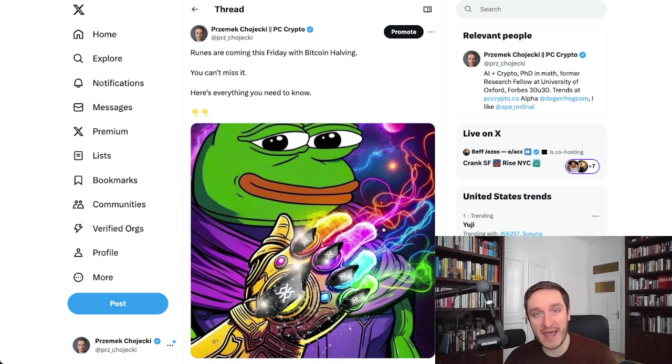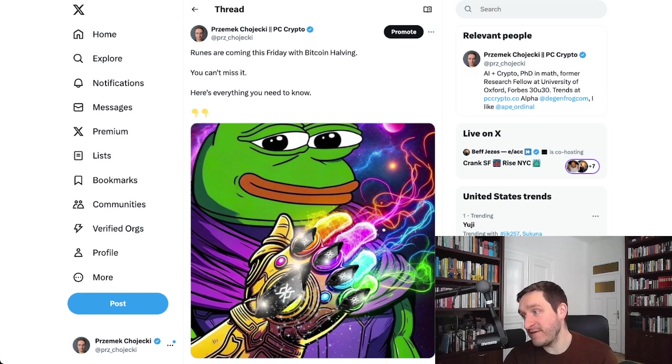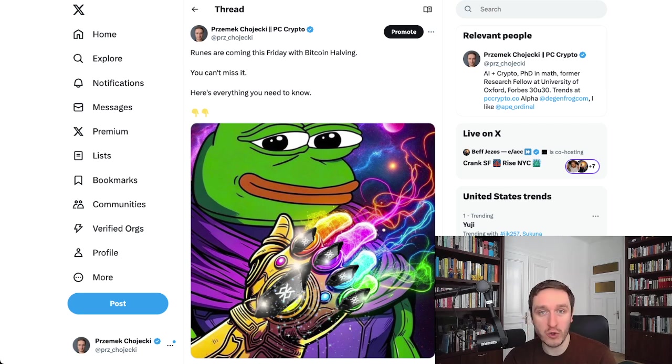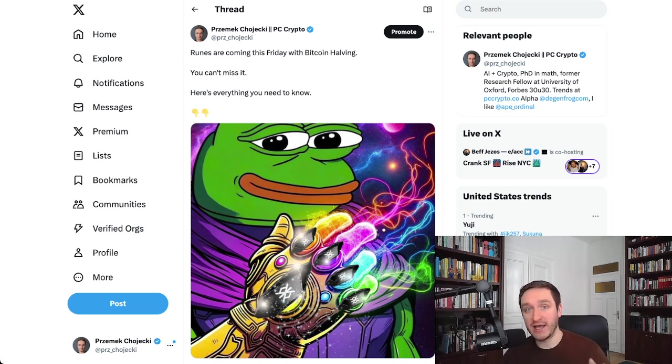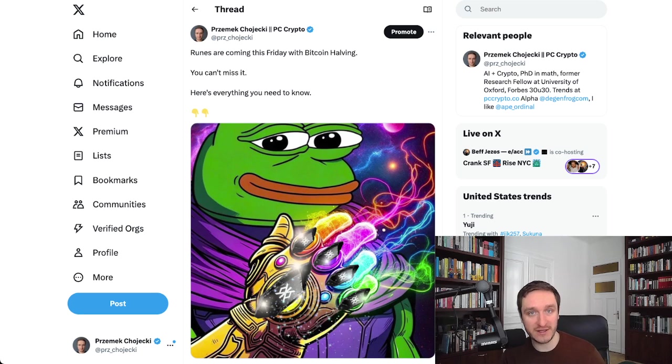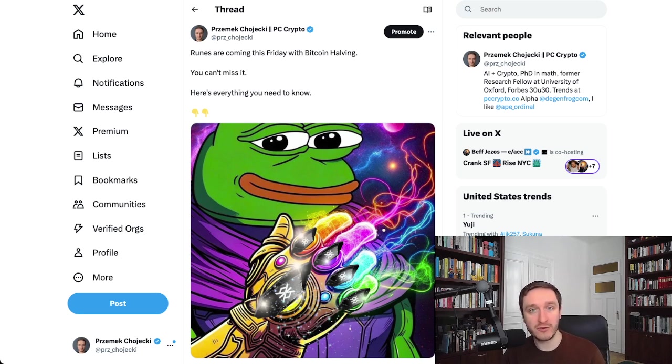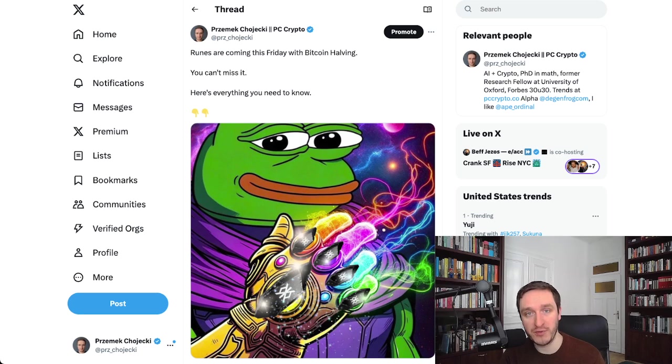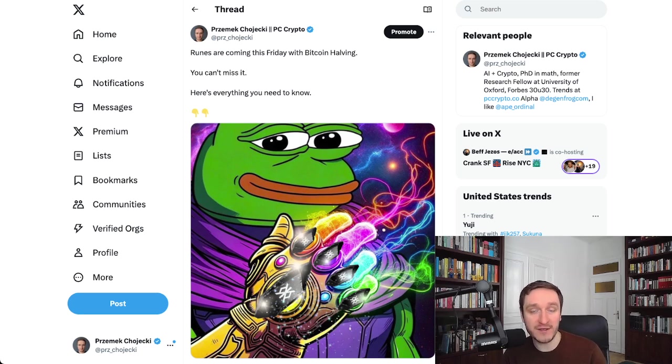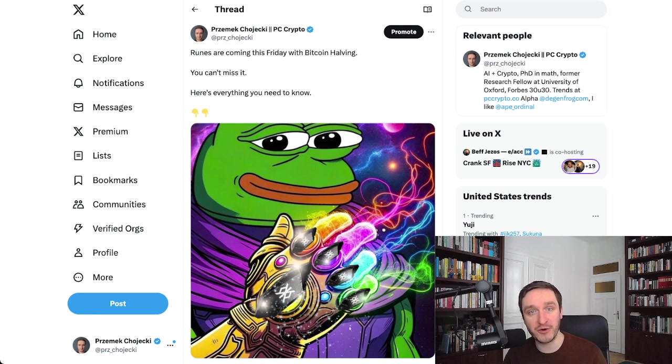The other thing is that Runes are also coming to the market. If you know about ordinals already, those are Bitcoin NFTs, and based on ordinals there was created a standard called BRC20, imitating ERC20, which was supposed to be for meme coins and other coins built on top of Bitcoin.